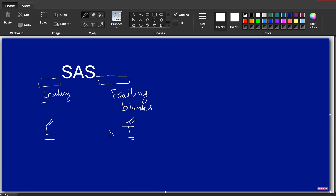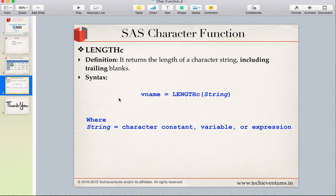To summarize: the similarity is that both LENGTH and LENGTHC include the leading blanks. I hope you have understood the concept of the LENGTHC function and the difference and similarities between LENGTH and LENGTHC. Thank you so much for your time. Please subscribe to my channel and hit the bell icon, and let me know the topics you want me to cover. Have a wonderful day ahead.